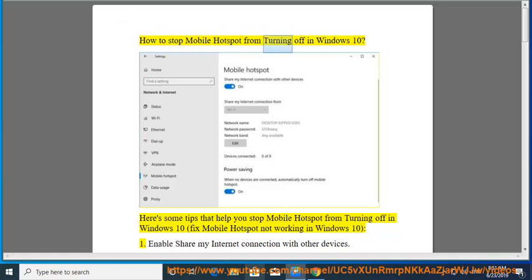How to stop mobile hotspot from turning off in Windows 10. Here are some tips that help you stop mobile hotspot from turning off in Windows 10 and fix mobile hotspot not working in Windows 10.